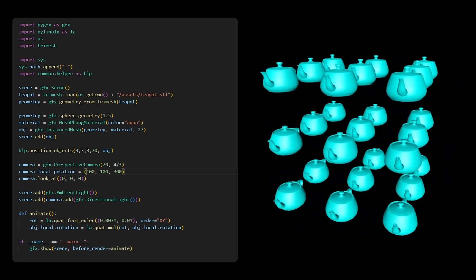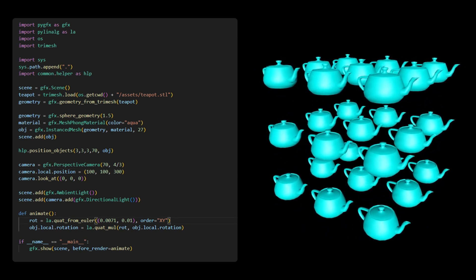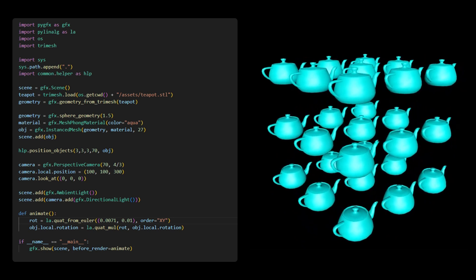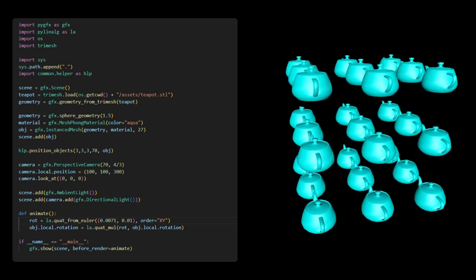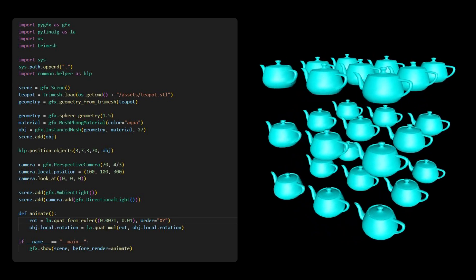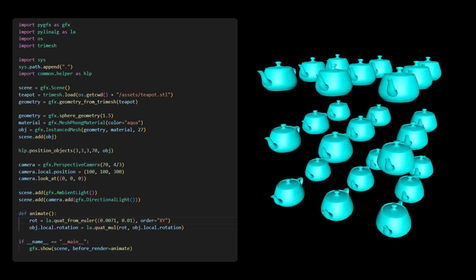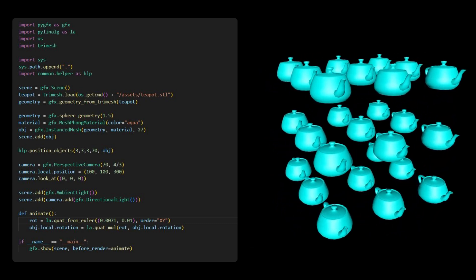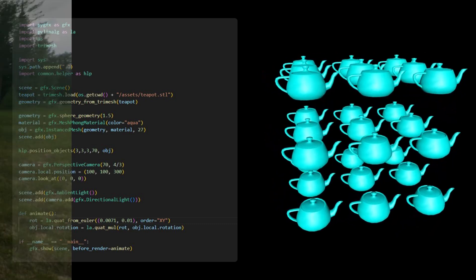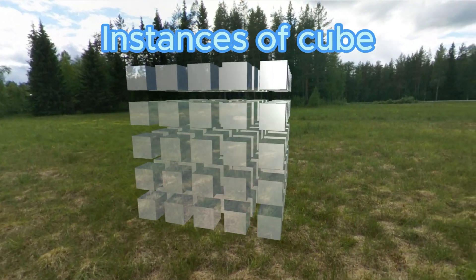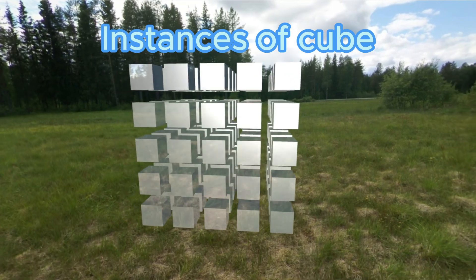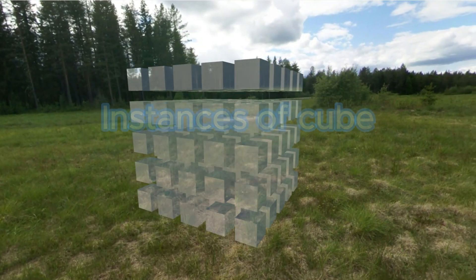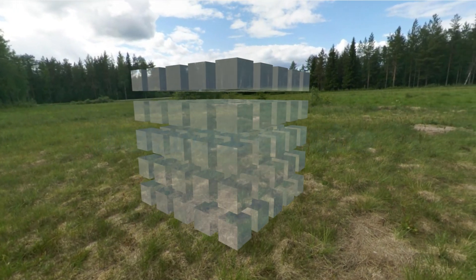Alright, now is our showcase time. We'll place multiple objects in a single scene under a cube map environment, as we did previously. This will produce a stunning 3D effect. Since we have extensively utilized a similar cube map environment in our previous videos, we won't delve into the details of the code here. This showcases 125 instances of a box object. By altering the geometry, material, and cube map environment, we can create various objects under different skybox environments.